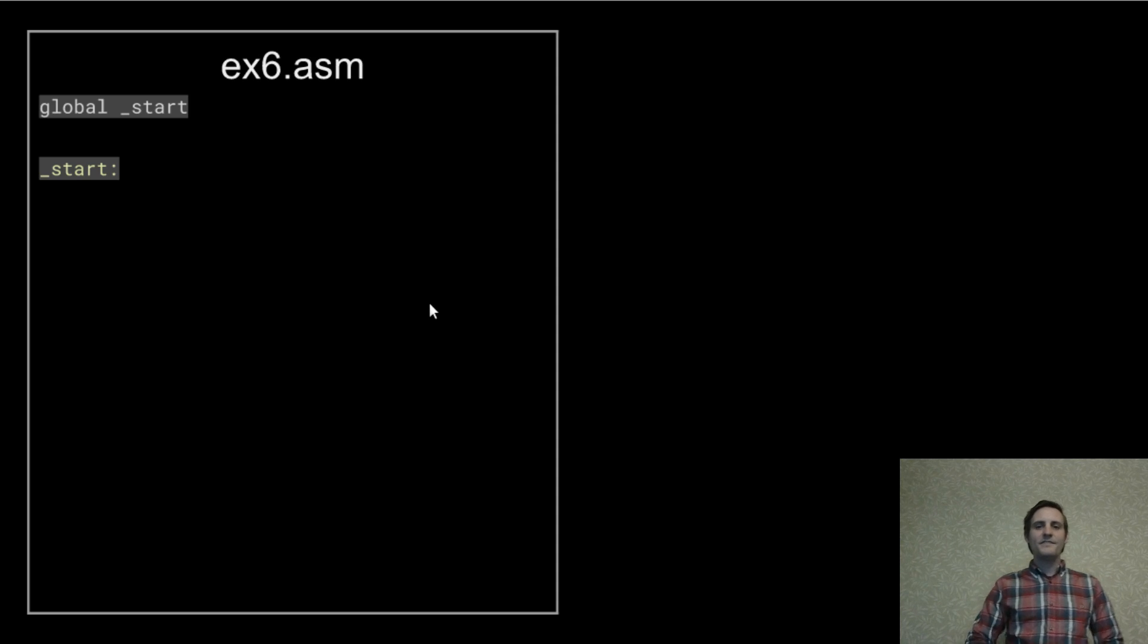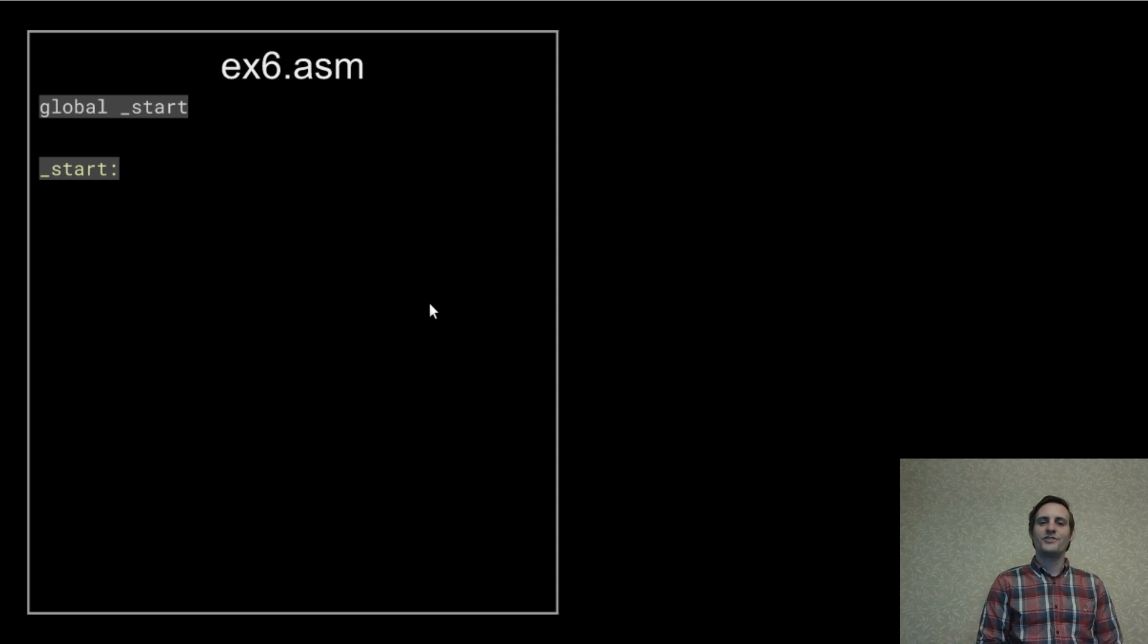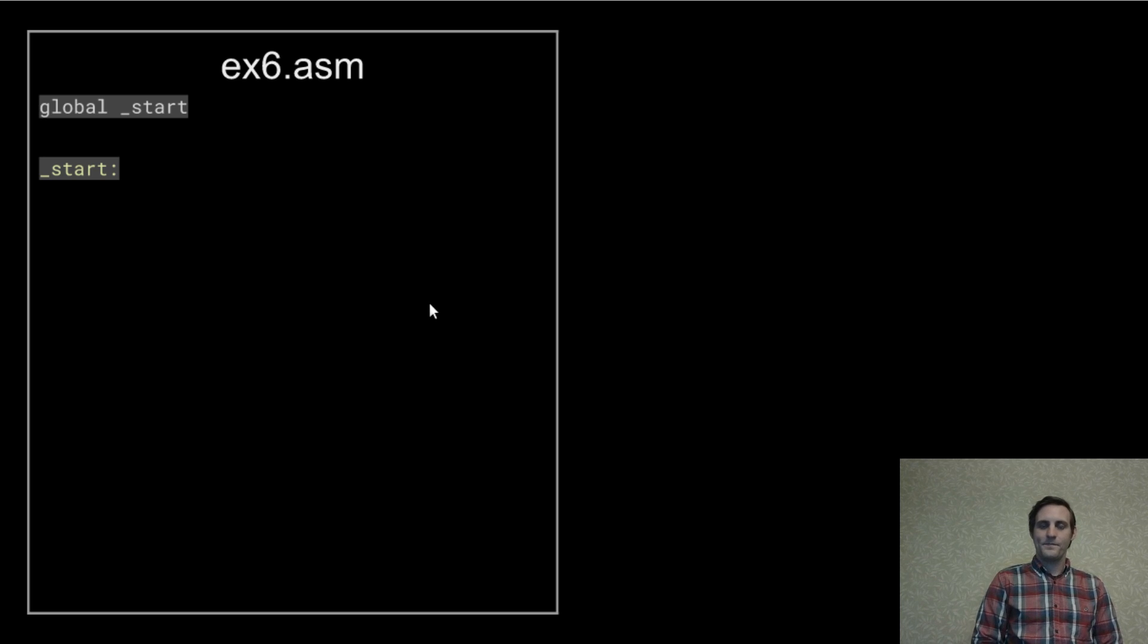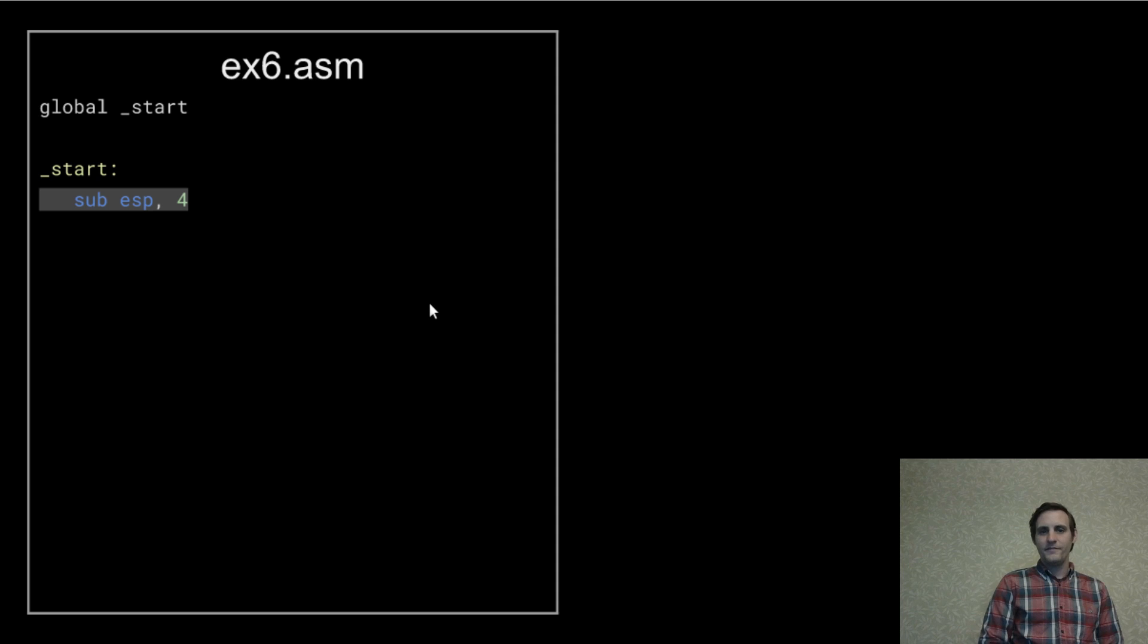Now, let's take everything that we've learned so far and write a program that allocates a string on the stack and then writes that to standard out. First, we start with the usual entry point stuff.